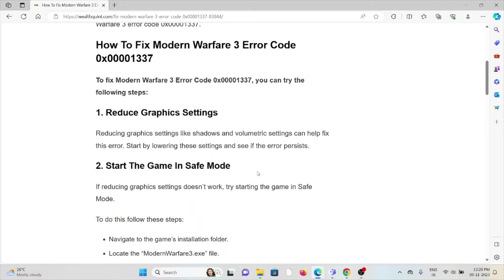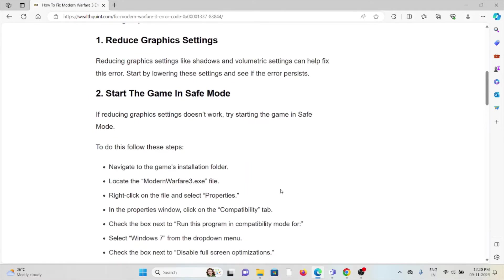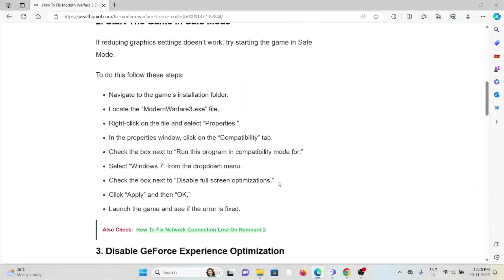Second method is start the game in safe mode. If reducing the graphics settings doesn't work, try restarting the game in safe mode. To do this, navigate to the game's installation folder, locate the Modern Warfare 3 executable file.